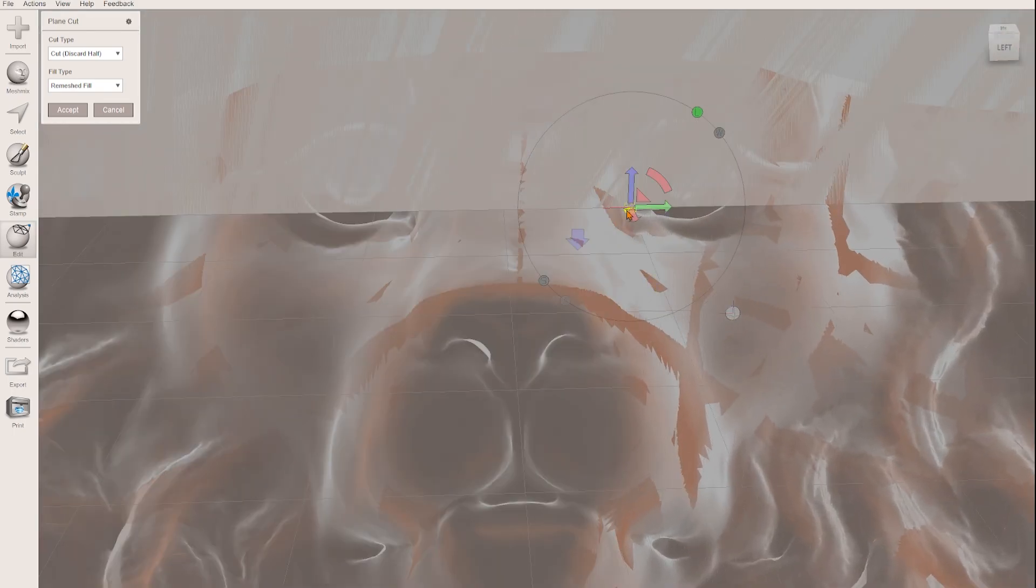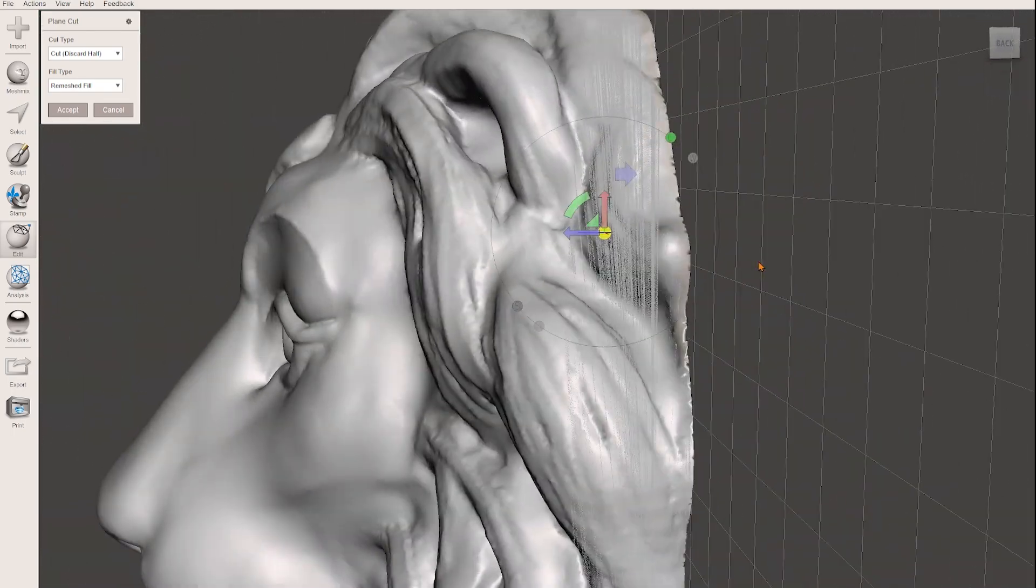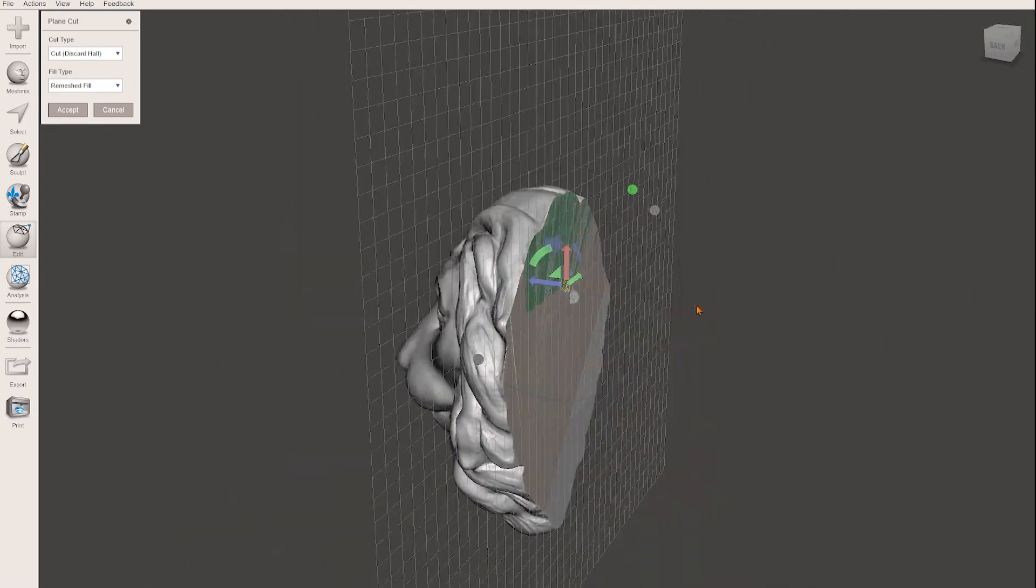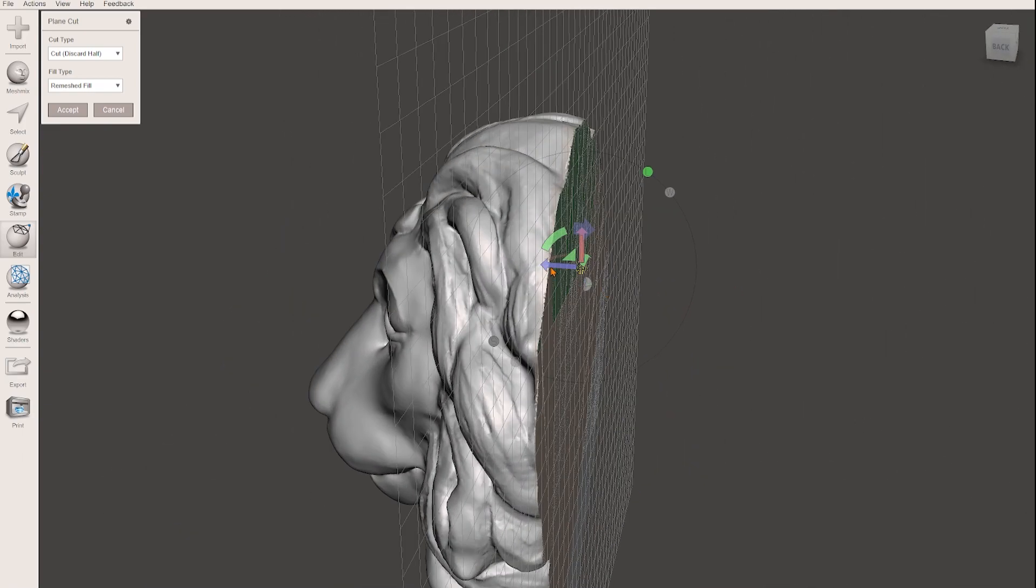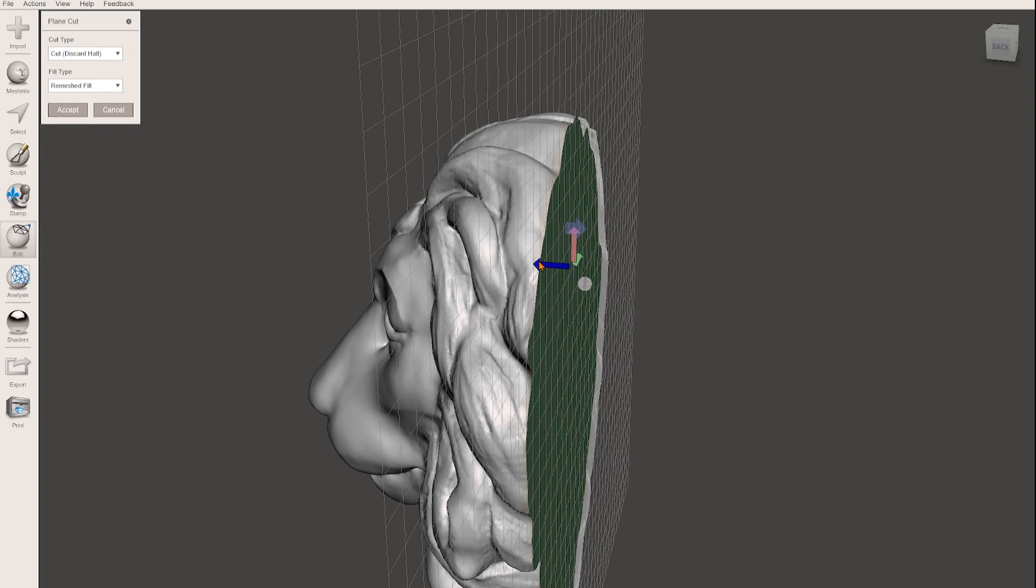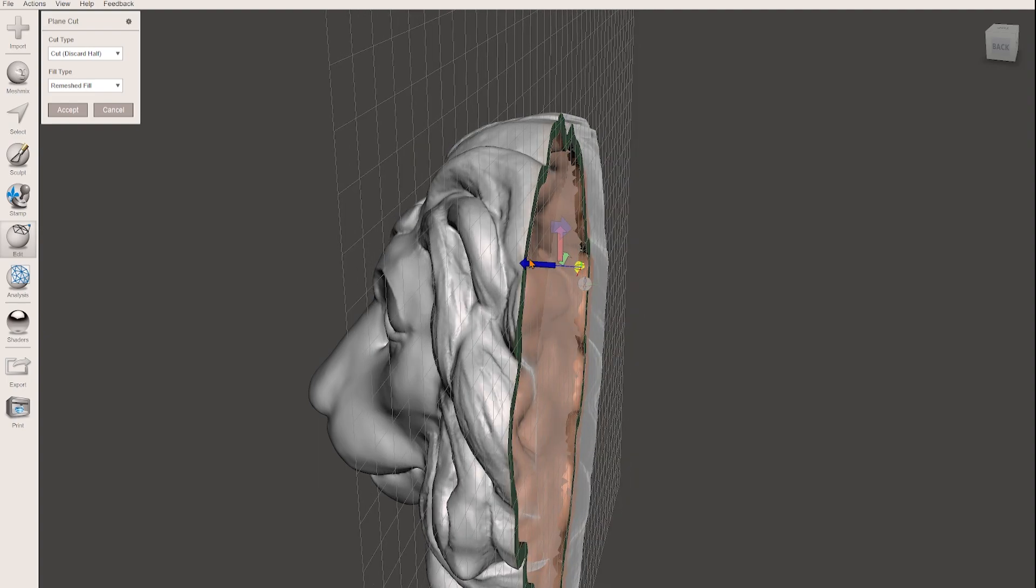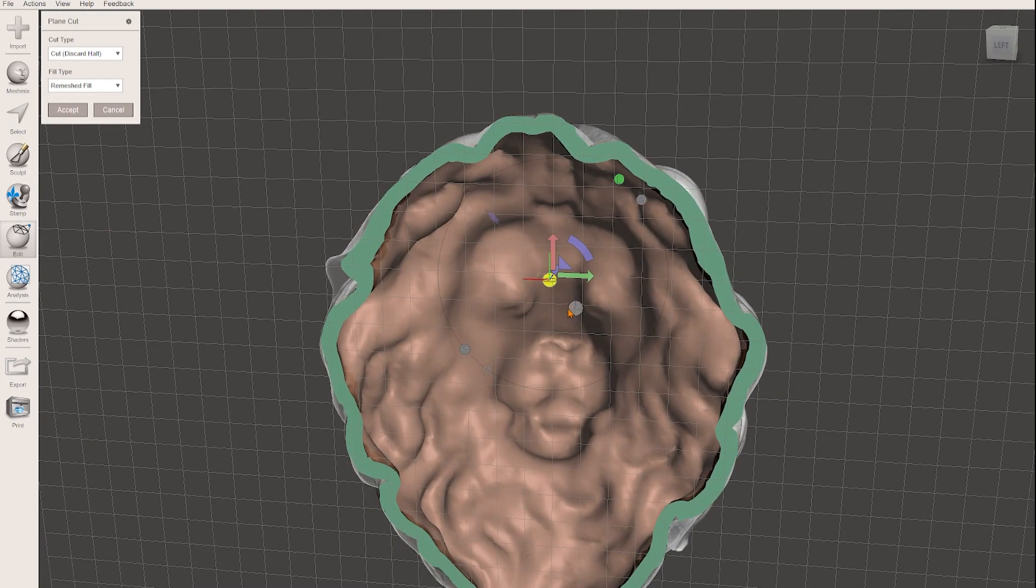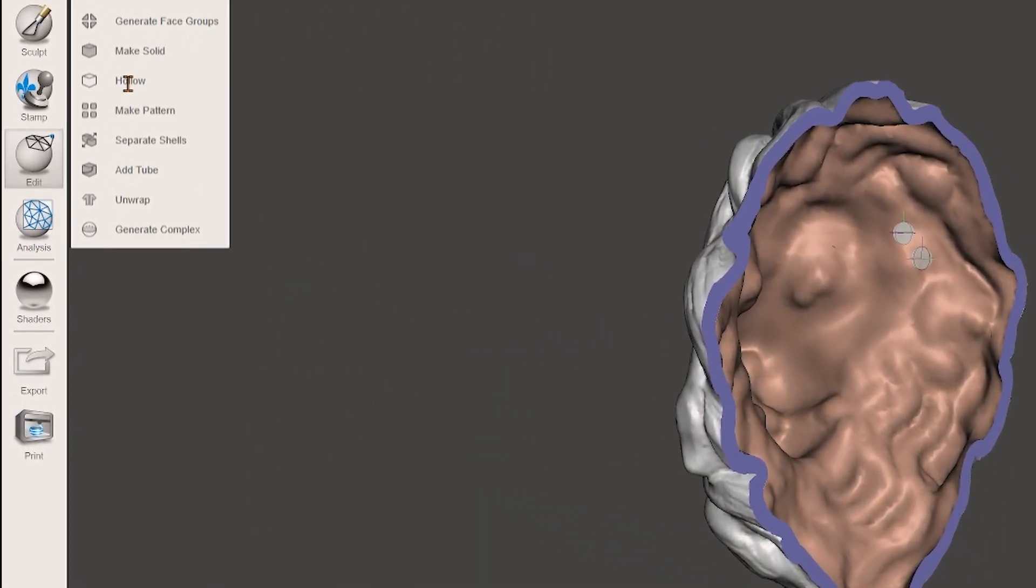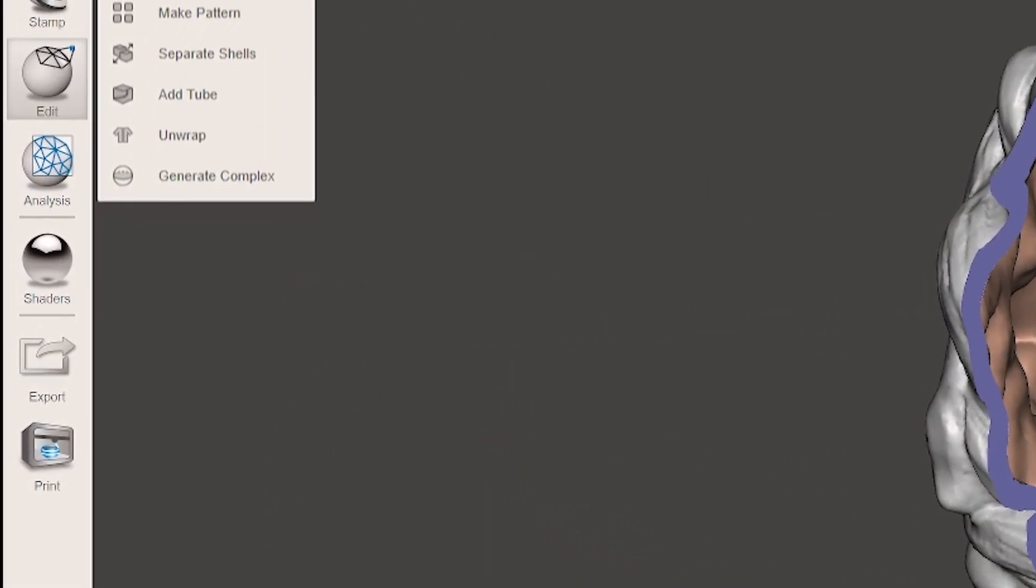Now you can pull on the arrow that faces the lion's front and pull until the shell is gone and we can see the opening. Now we can export the STL file again.